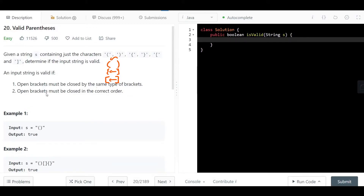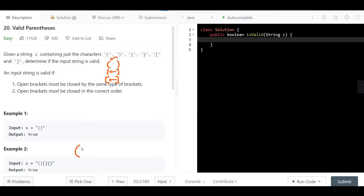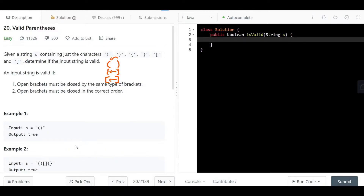The second condition is that open brackets must be closed in the correct order. In example one, we have a string with just an open parenthesis and its matching close — that's valid. In example two, we open a bracket, close it with the same type, open another, close it, then open a curly brace and close it — also valid.